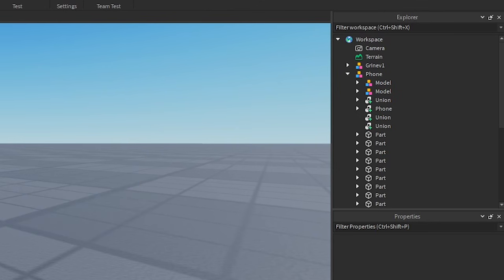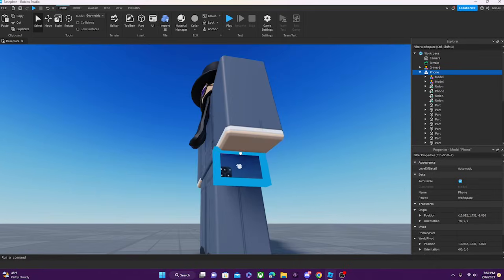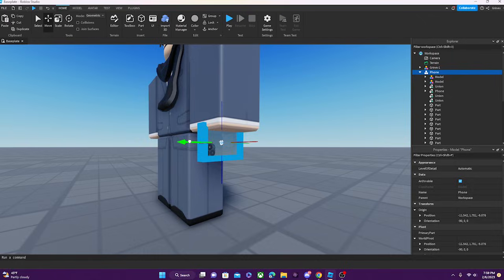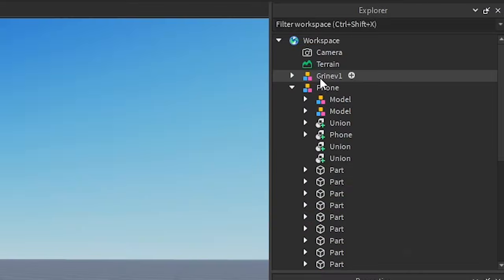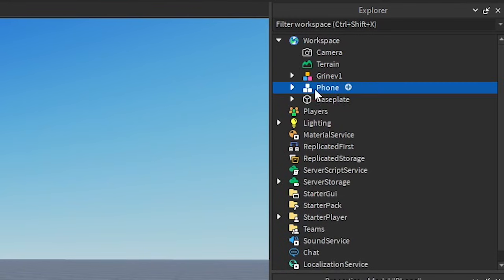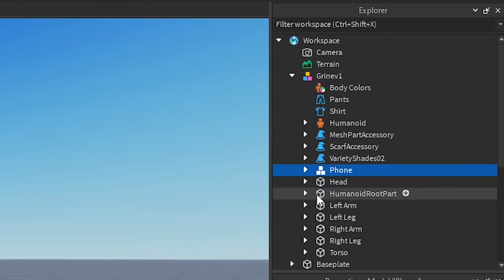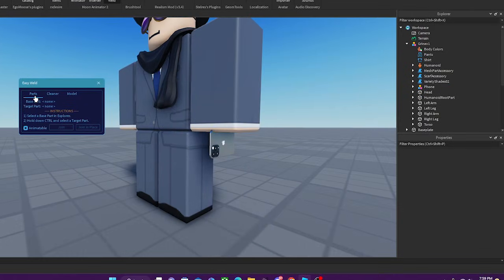Now we're going to position the phone in the character's arm — I'll be choosing the left arm, and I put it like this. Yeah, I think it's pretty decent. We can still animate the phone in Moon Animator later anyway. Now we're going to put the phone into the character, so the phone is now in the model of the character. First we're going to open up EasyWeld and switch it to Parts.